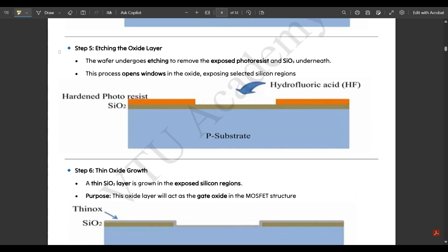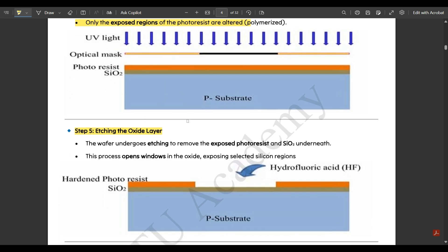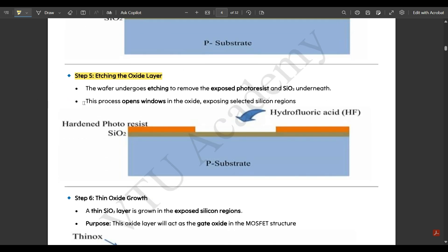Step five is etching the oxide layer. The wafer undergoes etching to remove the exposed photoresist and the silicon dioxide underneath. This process opens windows in the oxide, exposing selected silicon regions. After the UV exposure is complete, the optical mask is removed and etching takes place, creating gaps in the photoresist layer that expose selected silicon regions.